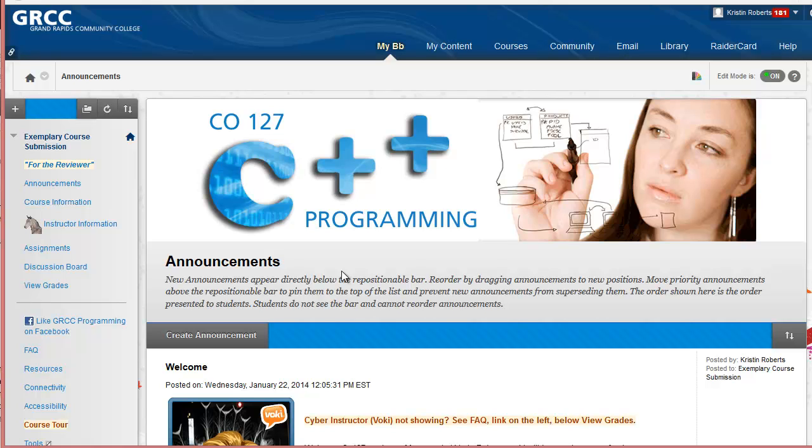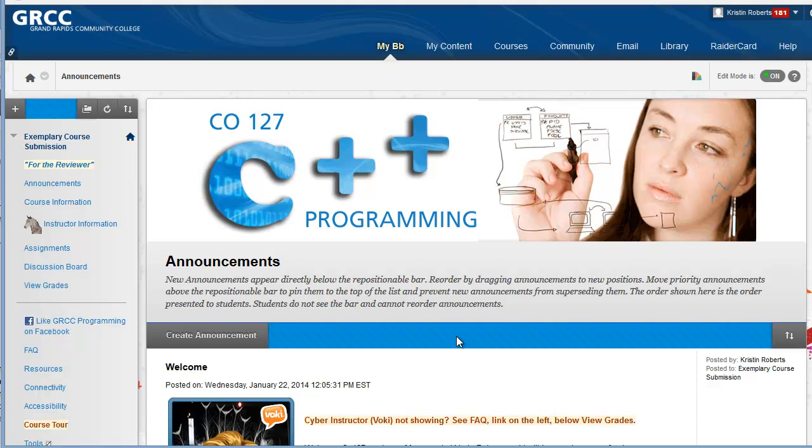The course is written in HTML5 and CSS3. The course uses headings H3, H4 and H5 to format documents. Headings allow for easy readability and navigation for all students including those that may be using screen readers such as JAWS.